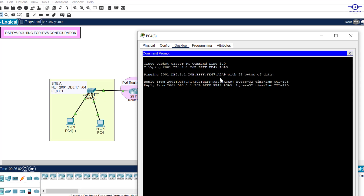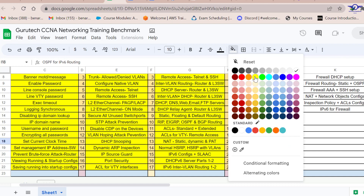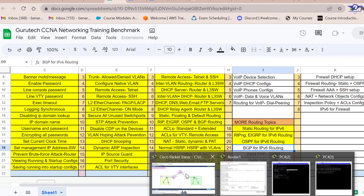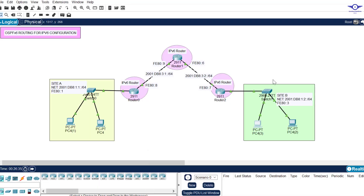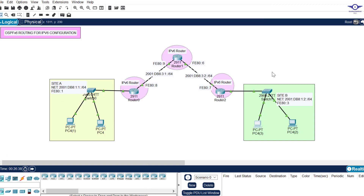I believe this video has been helpful for configuring OSPF for IPv6. Please subscribe to this channel, like this video, share it with friends, and drop a comment below. See you again in the next video. Thank you!